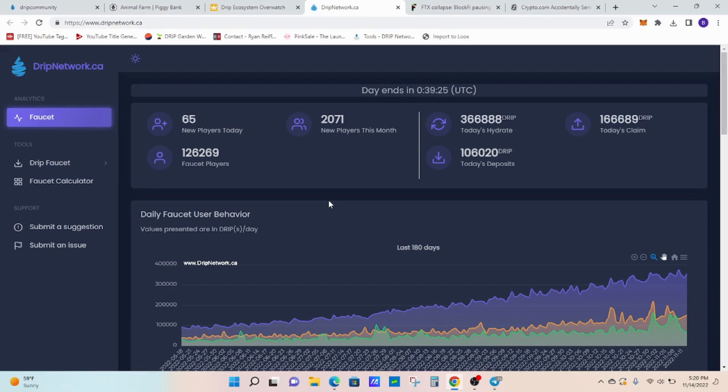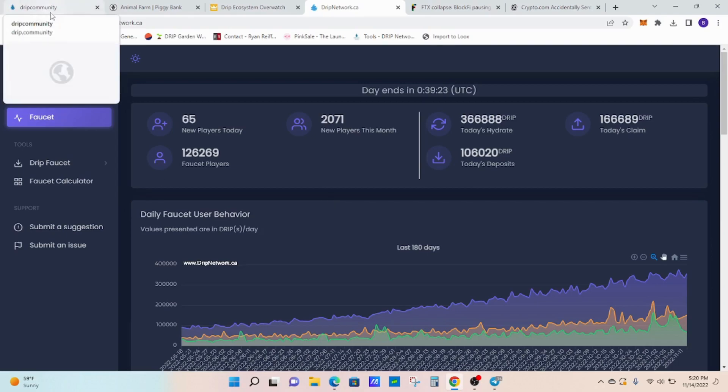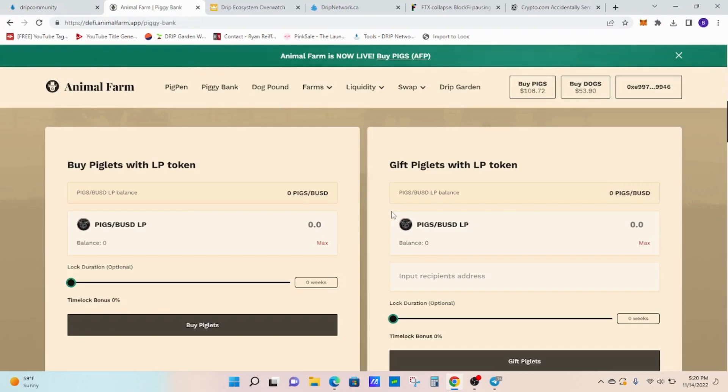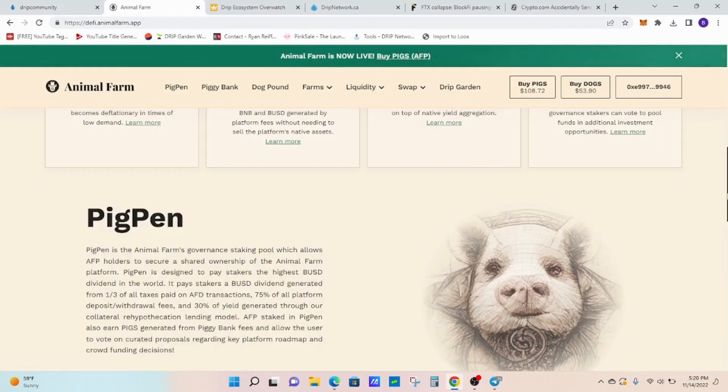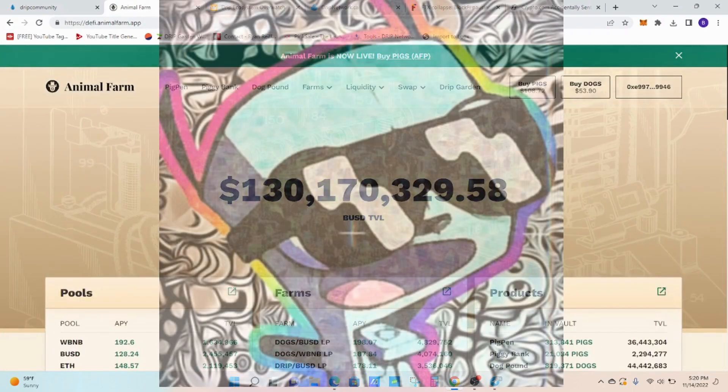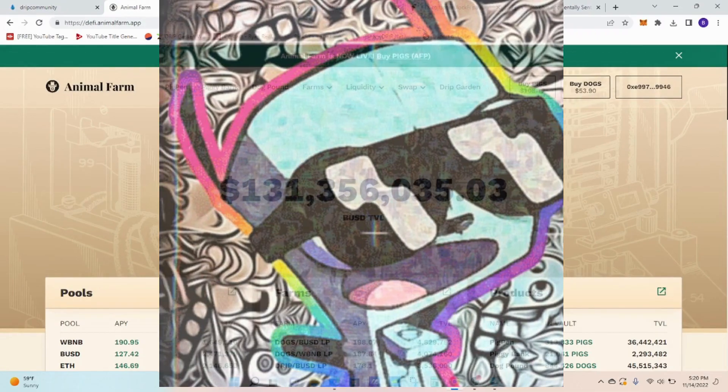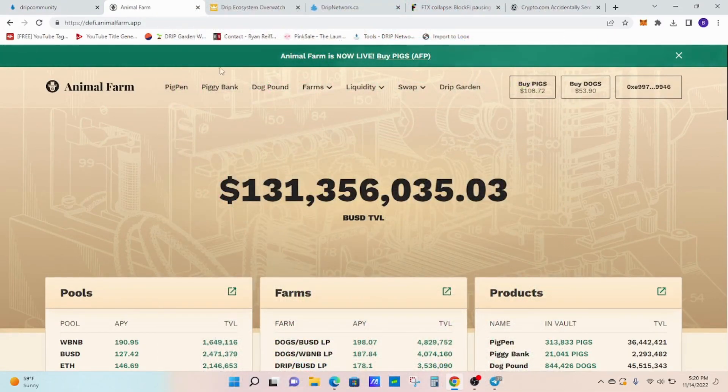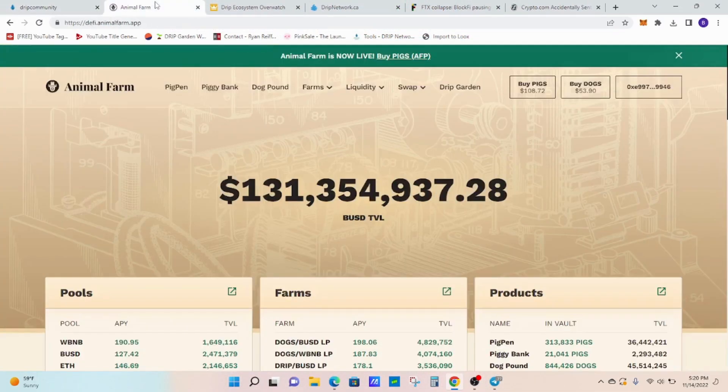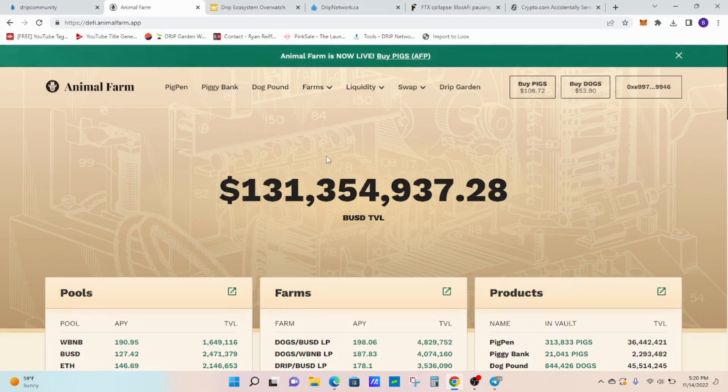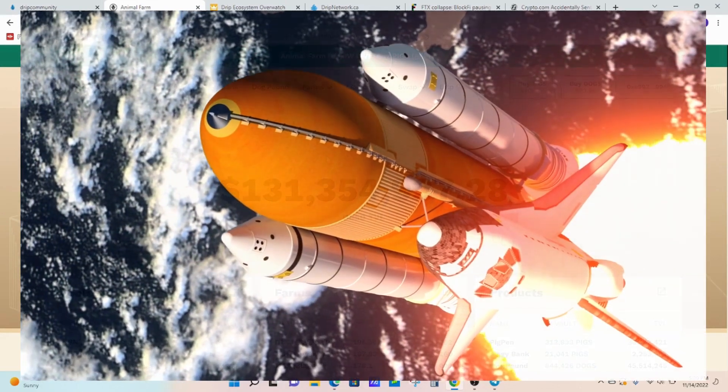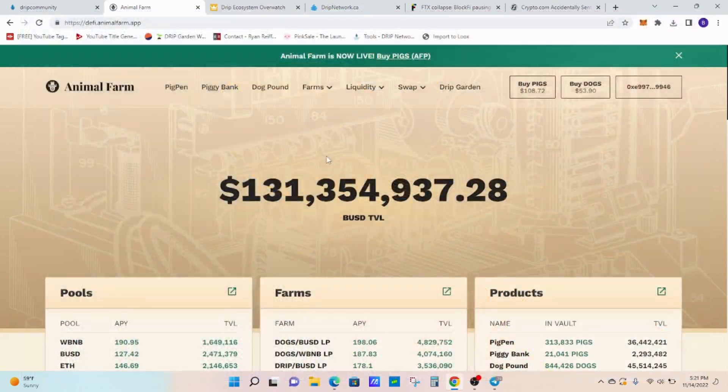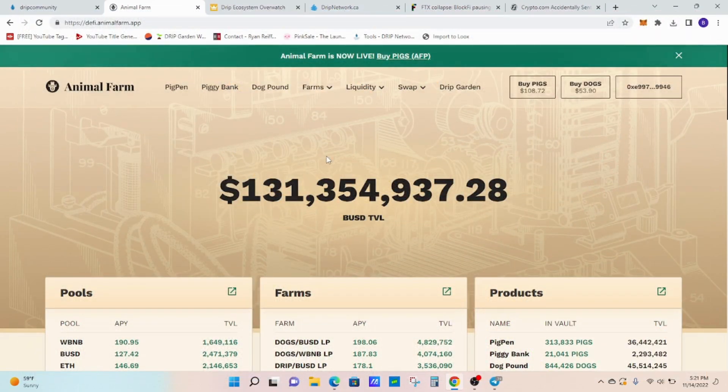I believe we'll weather the storm. I absolutely believe we're going to weather the storm as long as Drip keeps paying the 1% and the Animal Farm keeps paying out like it does. And Forex keeps putting some innovations out there and bettering both platforms. I see this going through the long run. The ones that can survive the crypto winter and survive what's going on right now are going to flourish once the tides turn and all the money starts going back in.